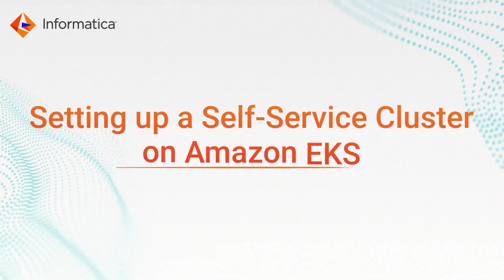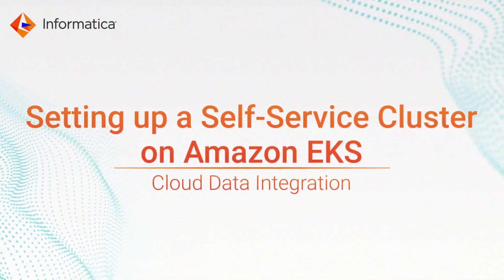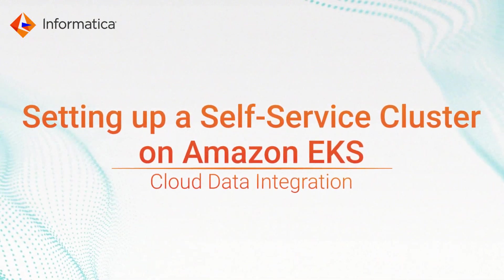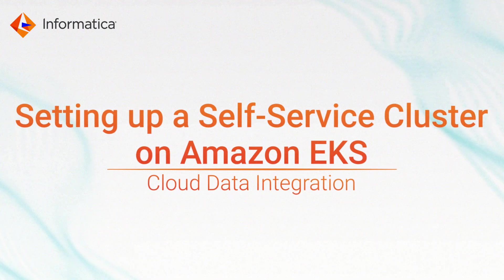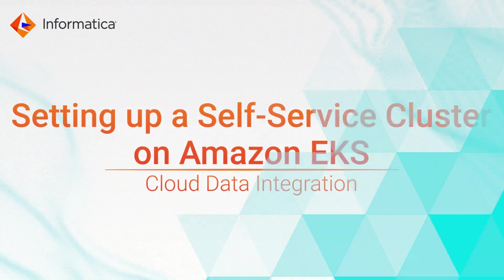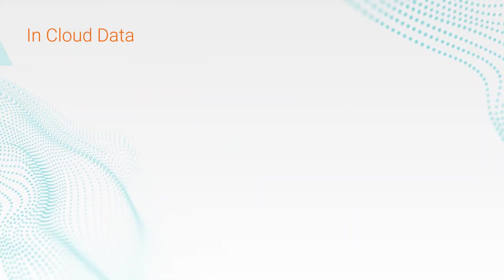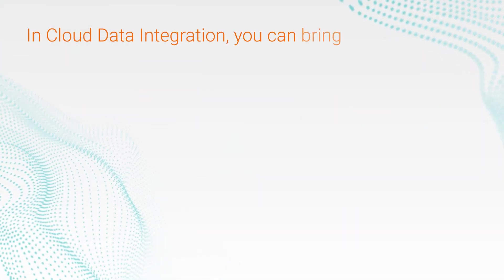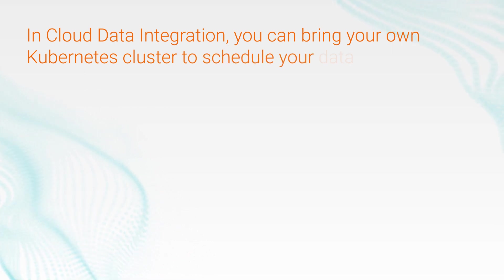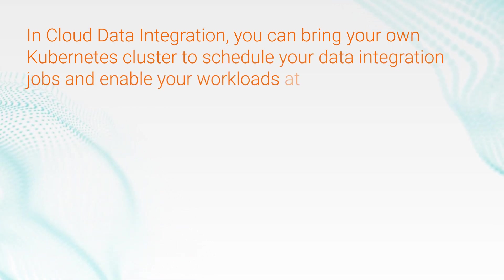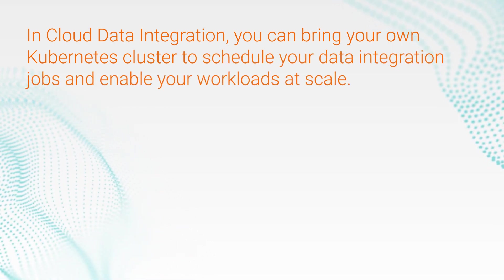This video shows how to set up a self-service cluster on Amazon EKS with Informatica Cloud Data Integration. In Cloud Data Integration, you can bring your own Kubernetes cluster to schedule your data integration jobs and enable your workloads at scale.